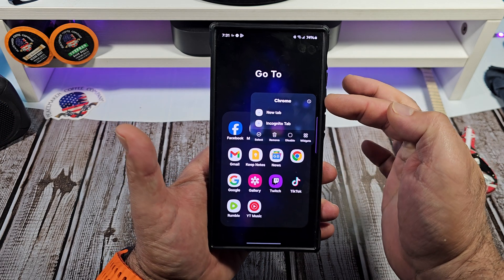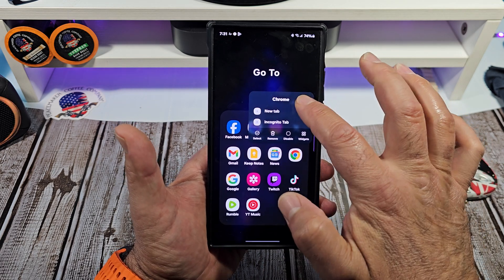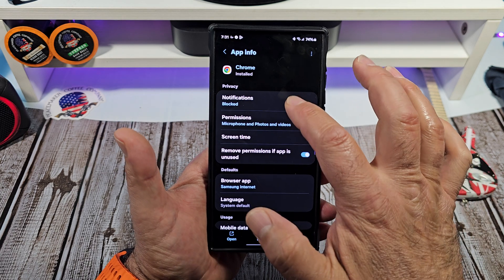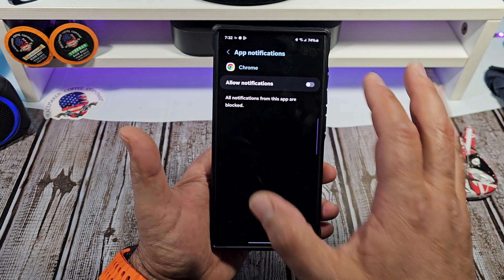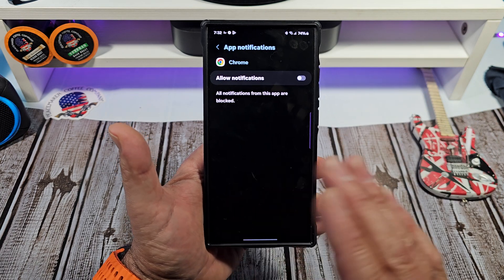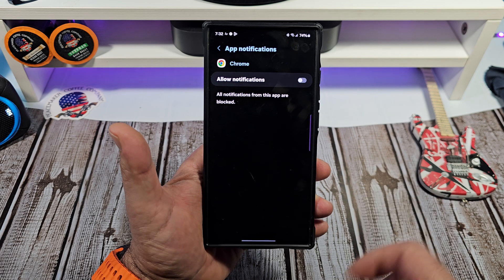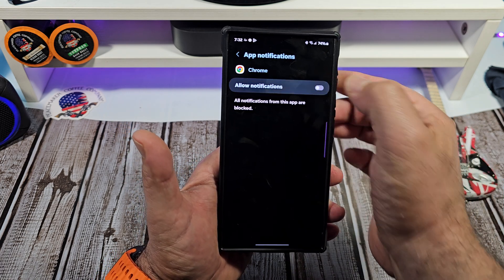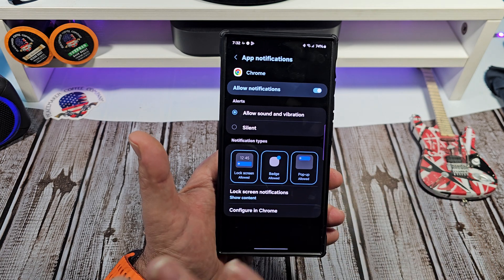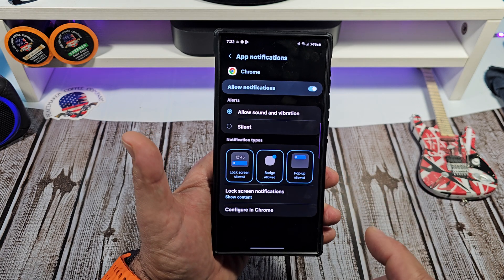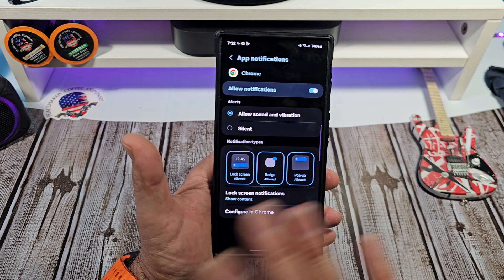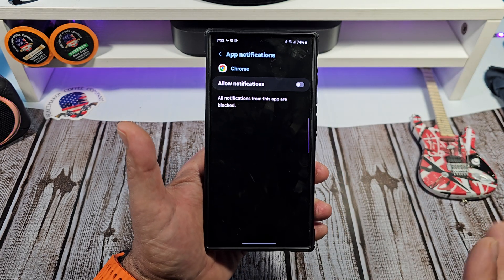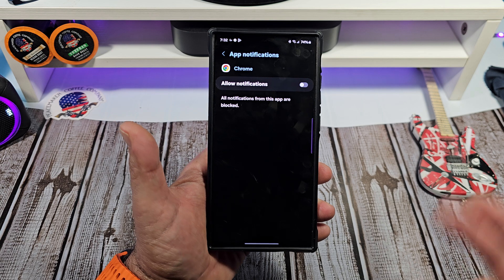You see that little circle with the exclamation point and line? Tap on that, then tap on Notifications. I recommend doing it right here rather than managing notifications inside the Chrome app itself, because when you do it here you completely shut down the whole notification thing. Just come over here and turn that off.